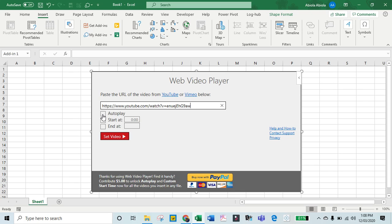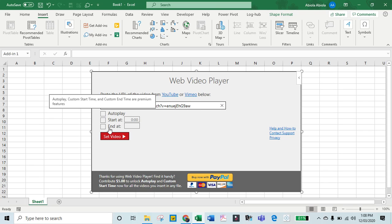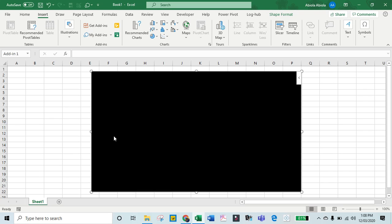If I want the video to auto-play, I can check this option. But I'm not going to check anything. I'll just click on Set Video.